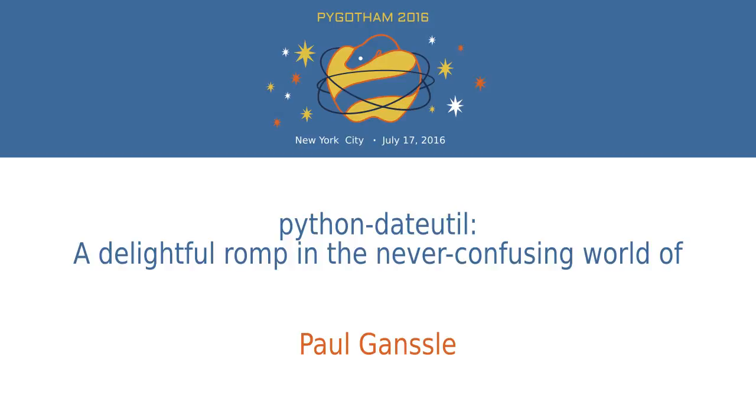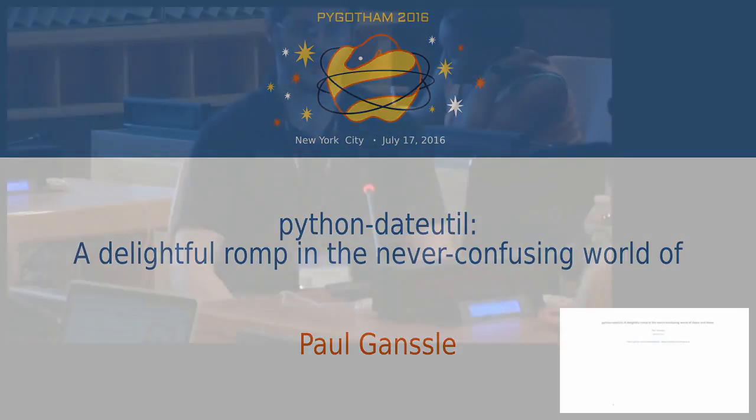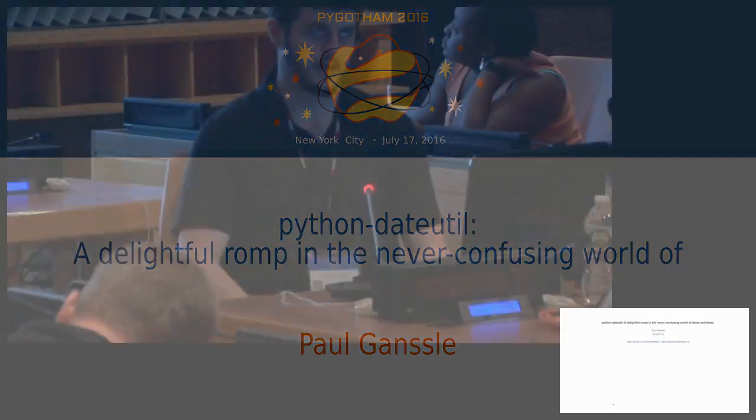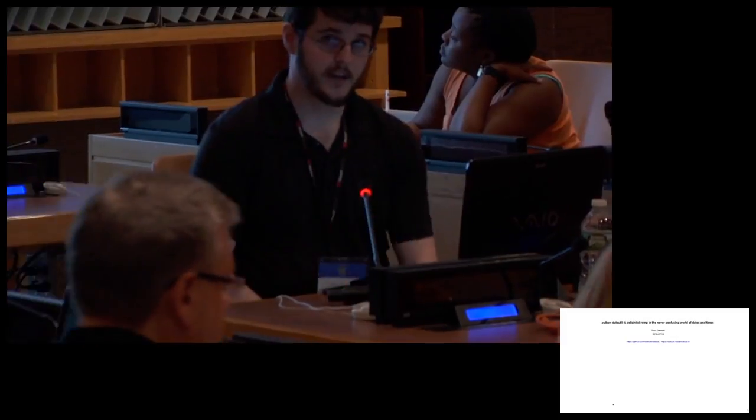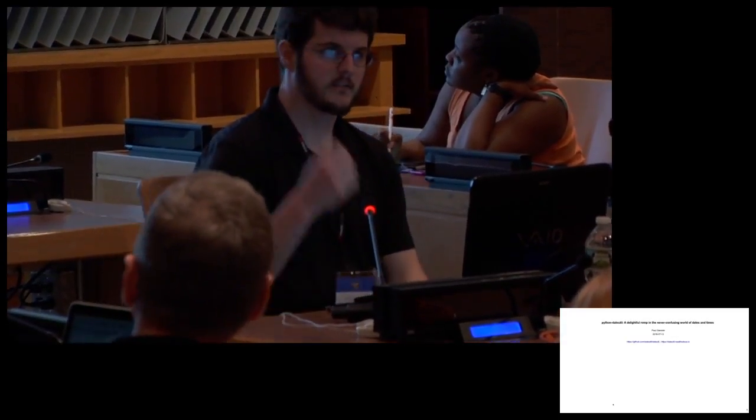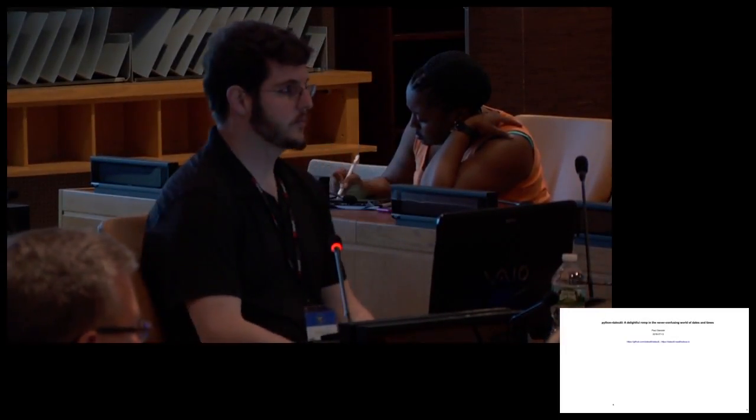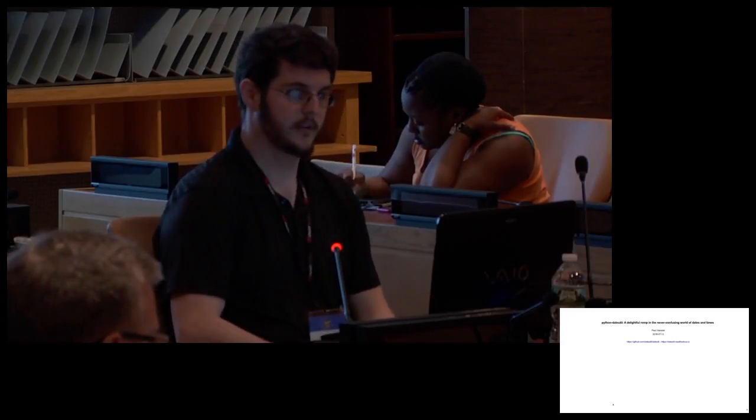Okay. Yeah, hi. My name is Paul Gantel. Today I'm going to talk about Python DateUtil. It's a library for dealing with dates and times. Everyone knows that's super fun to deal with. It's not a dry and boring subject, so strap yourselves in. It's going to be a mile a minute ride.